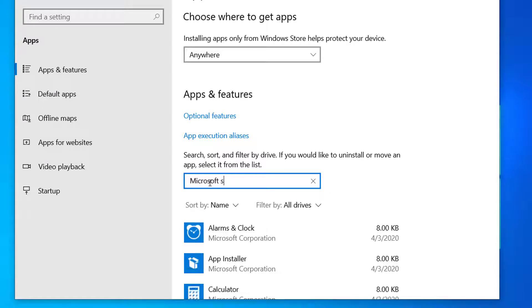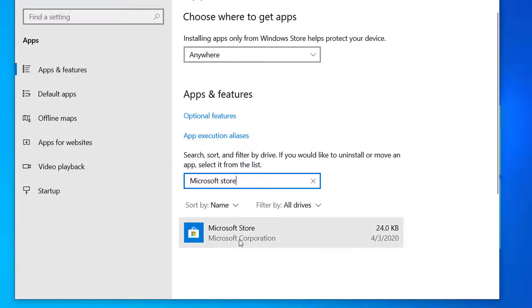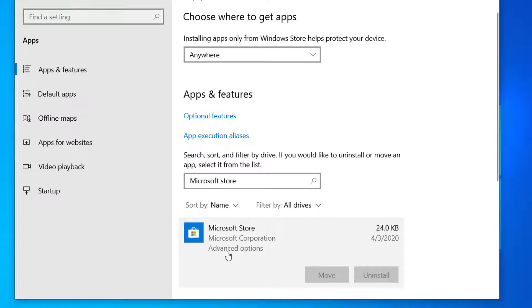Store. So click on this and click on Advanced Options.